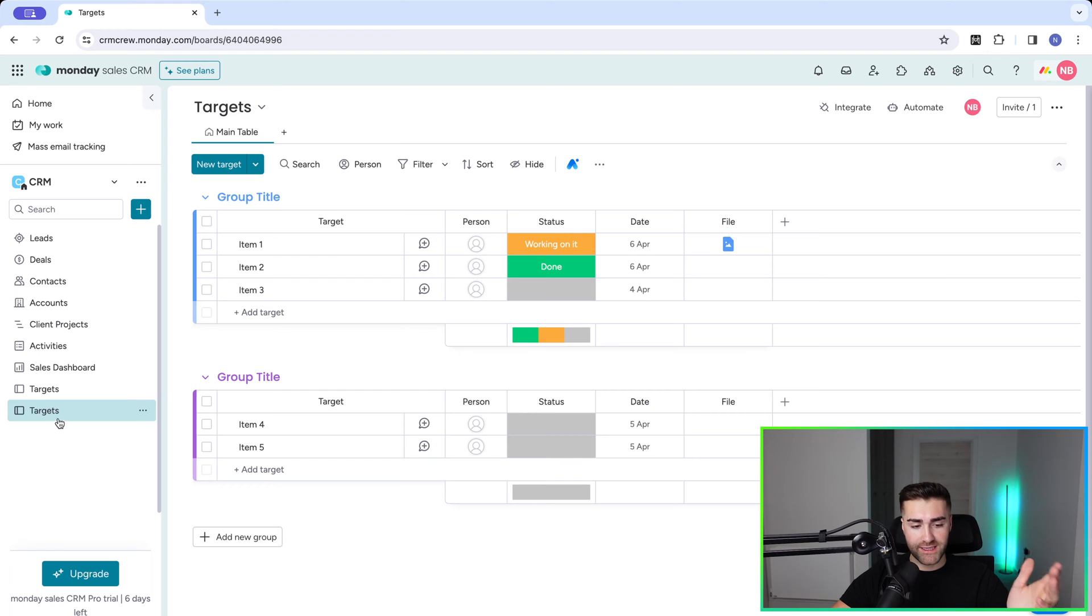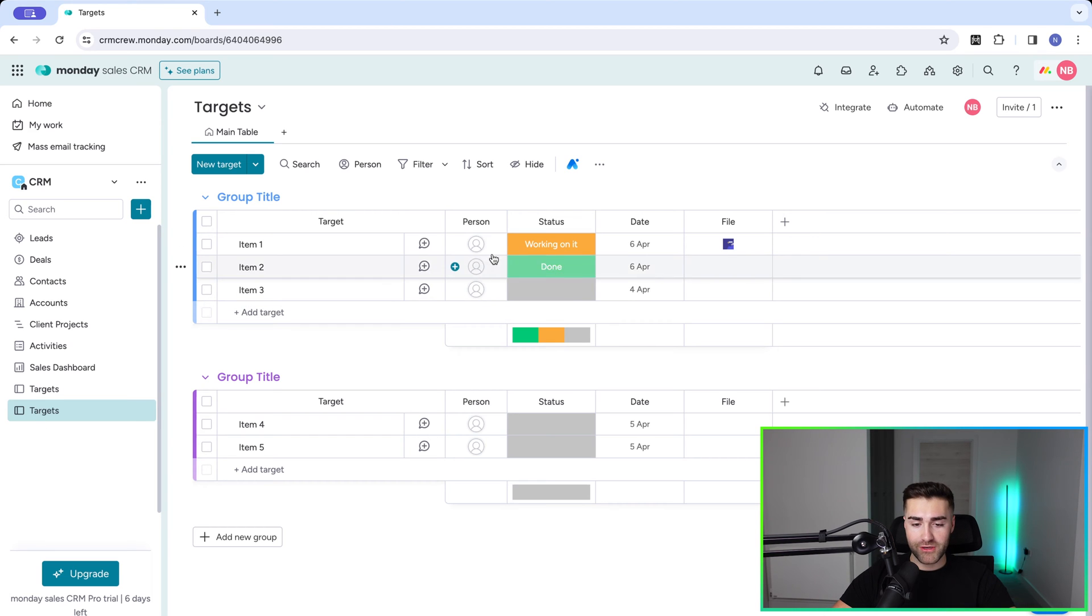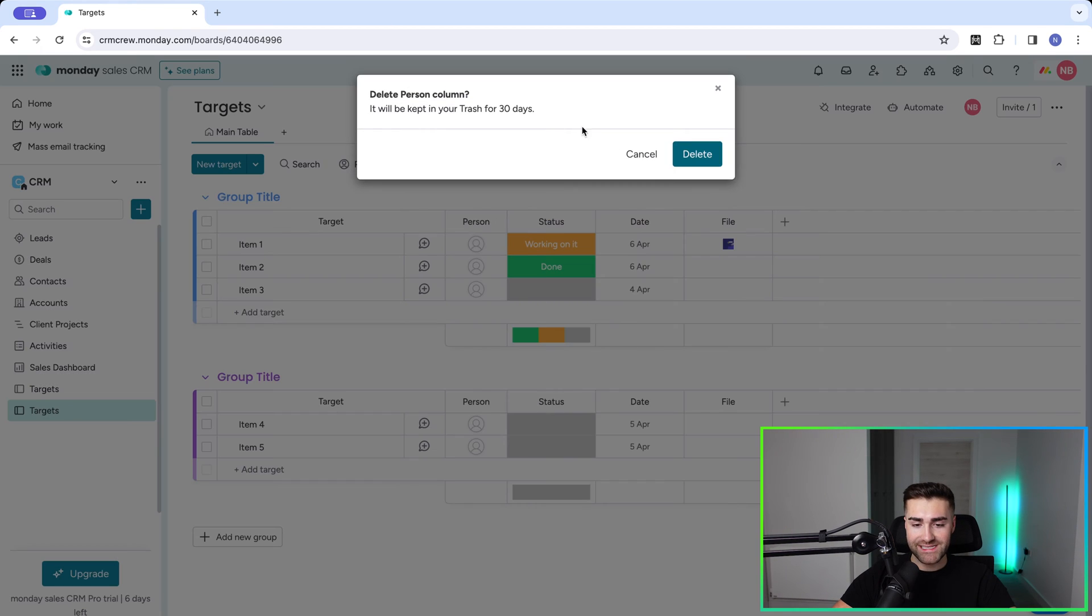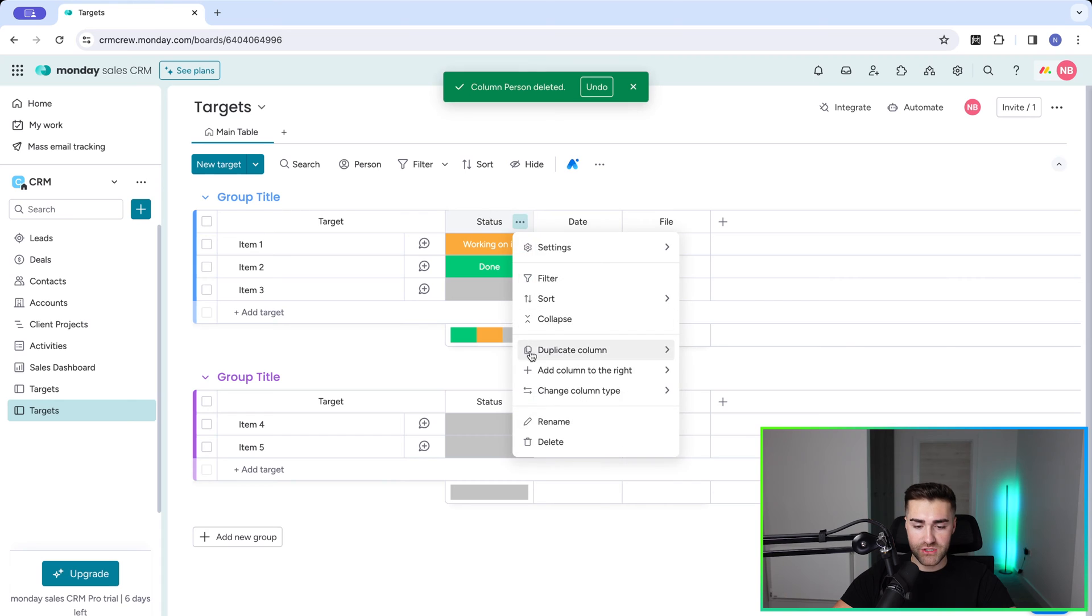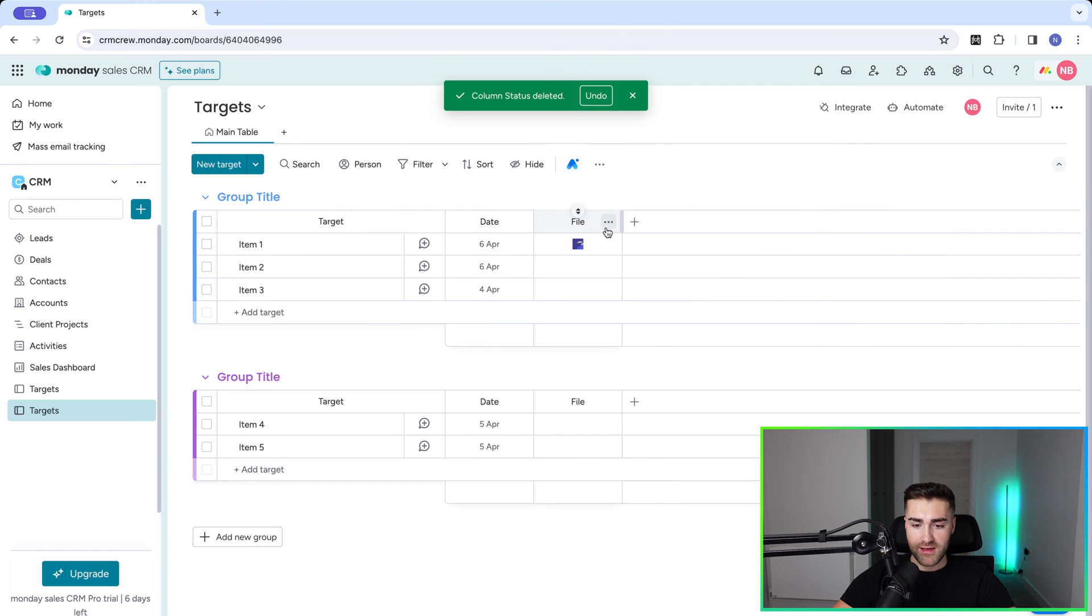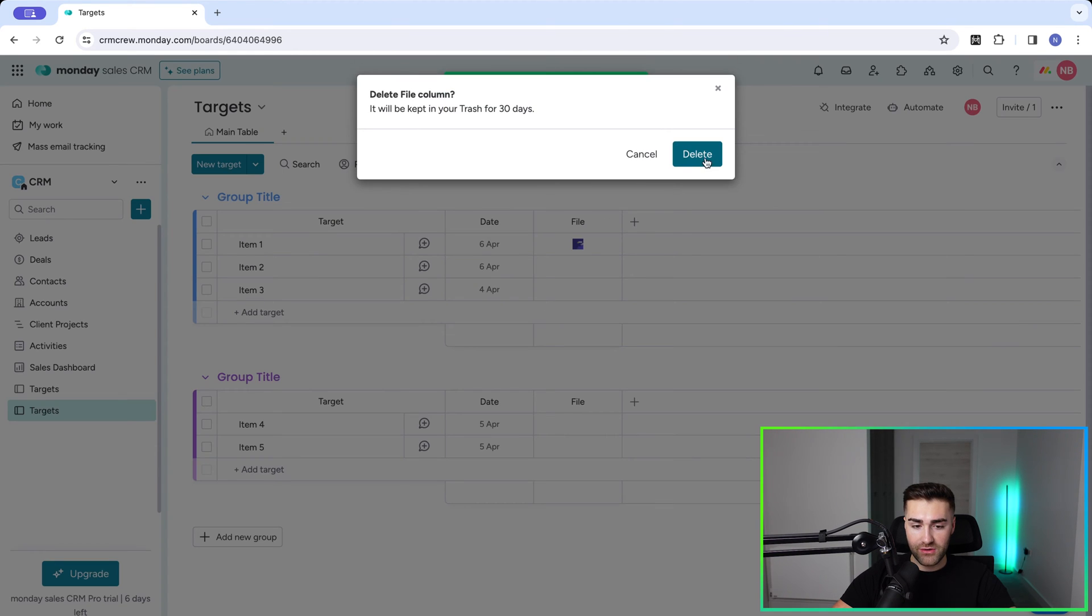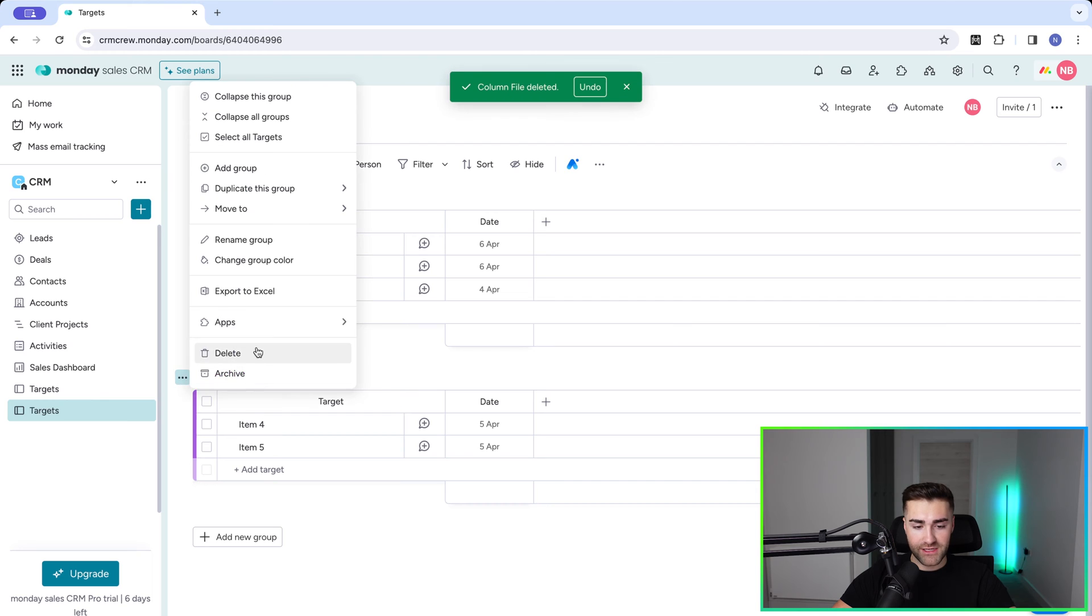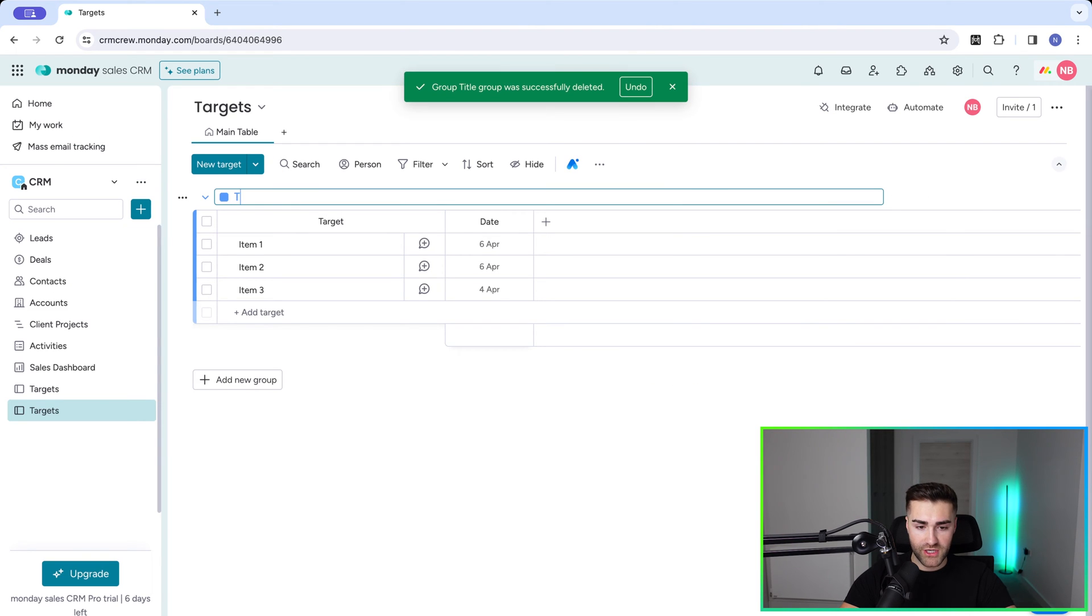So now we've gone ahead and created our targets board. You'll see here that I already have one. I'll come on to why in a moment, but what we want to do is go ahead and literally delete everything from this board with the exception of the date column. So delete everything apart from the date column, and then we can go ahead and delete the secondary group as well. And then what I'm going to do is call this group targets.